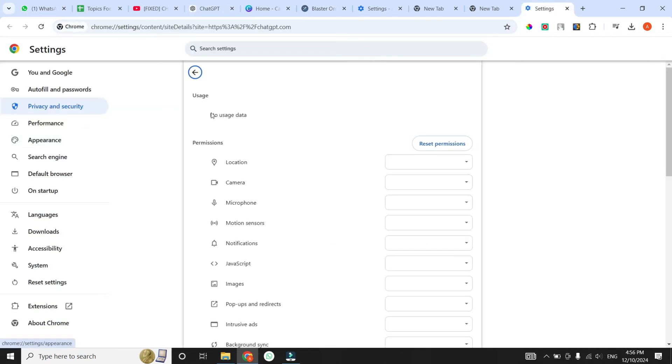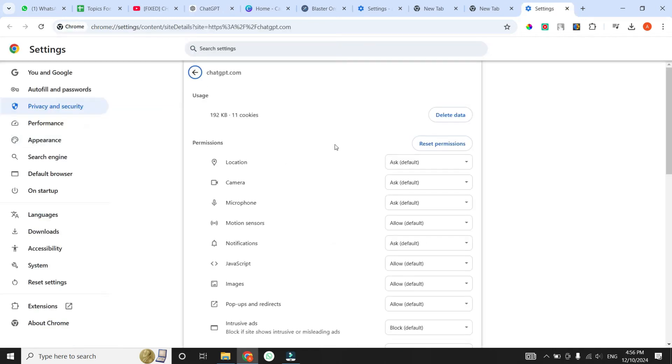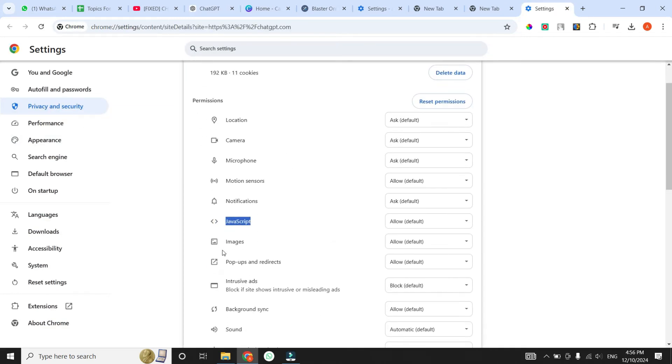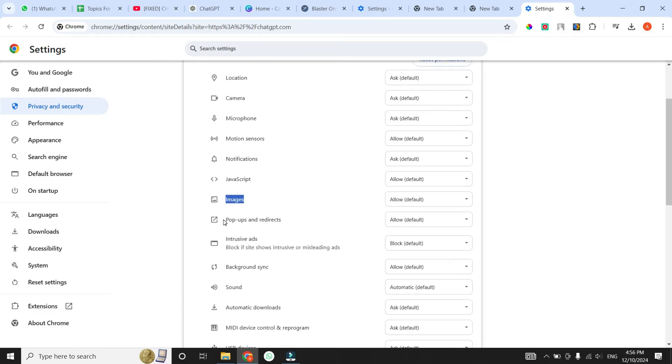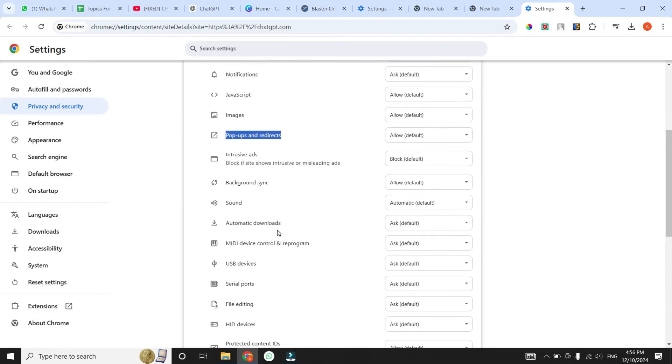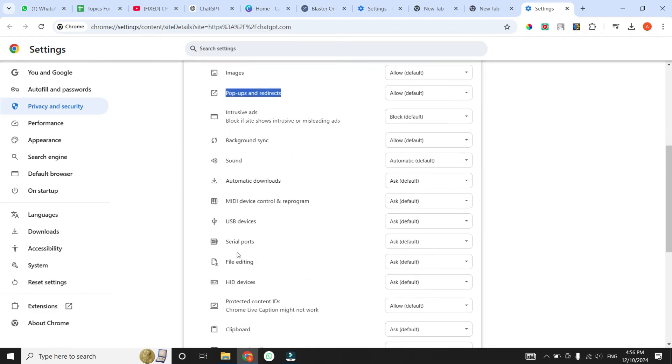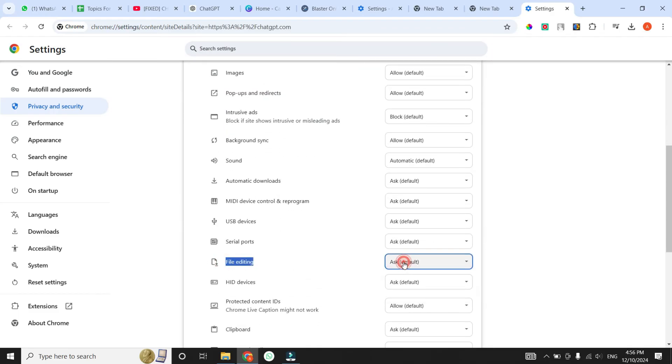Make sure that the JavaScript option is set to Allow, the Image option is set to Allow, the Popups and Redirect option is set to Allow, and lastly, File Editing option set to Allow. Giving these permissions is crucial for ChatGPT to operate smoothly.